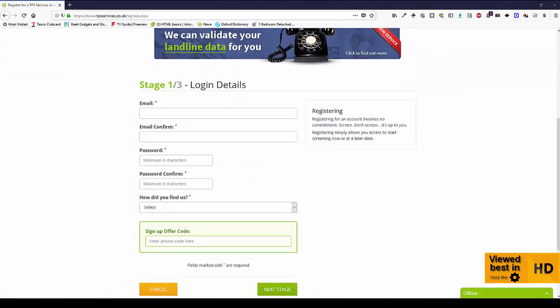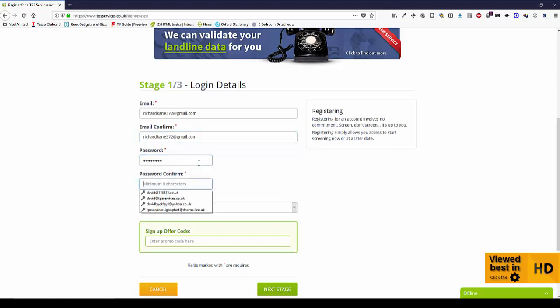Let's just add our email address in, add a password which needs to be eight characters.